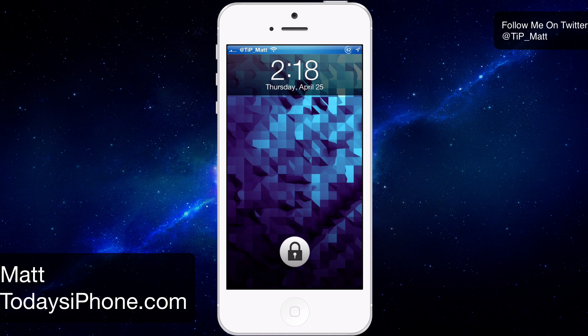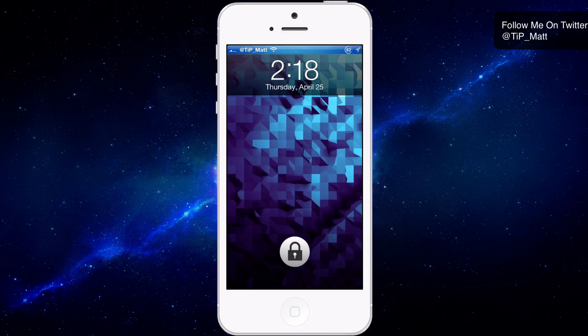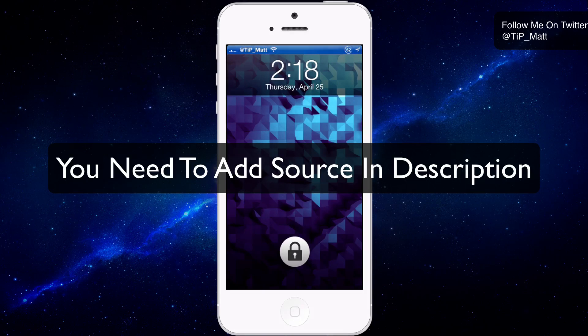Hey guys, what's going on? Matt here from TodaysiPhone.com. Today we're going to be taking a look at the lock screen tweak Jelly Lock. This tweak is still in beta, but you can go inside Cydia and install it.